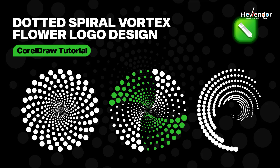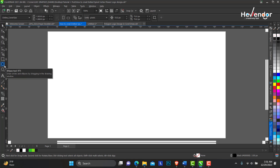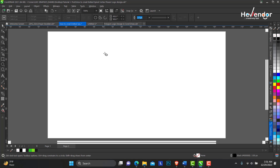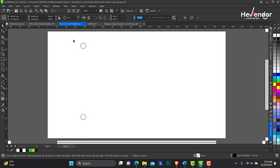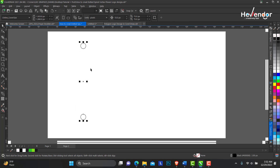I'll open a blank page. We'll start out with our ellipse tool — pick the ellipse tool, hold down Ctrl to make a perfect circle. Now you need to duplicate this circle; there are several ways — you can press Ctrl+D on your keyboard, or you can hold down Ctrl, click and drag while holding down your left mouse button, or you can right click to duplicate.